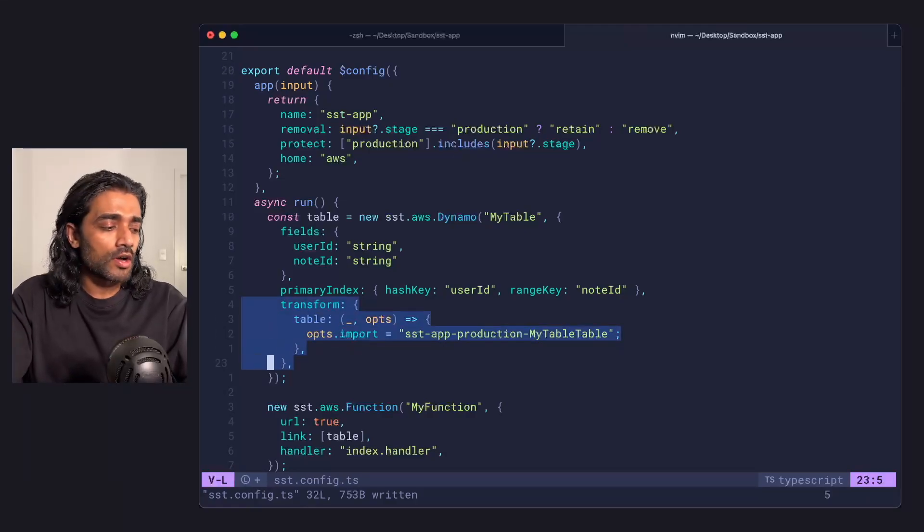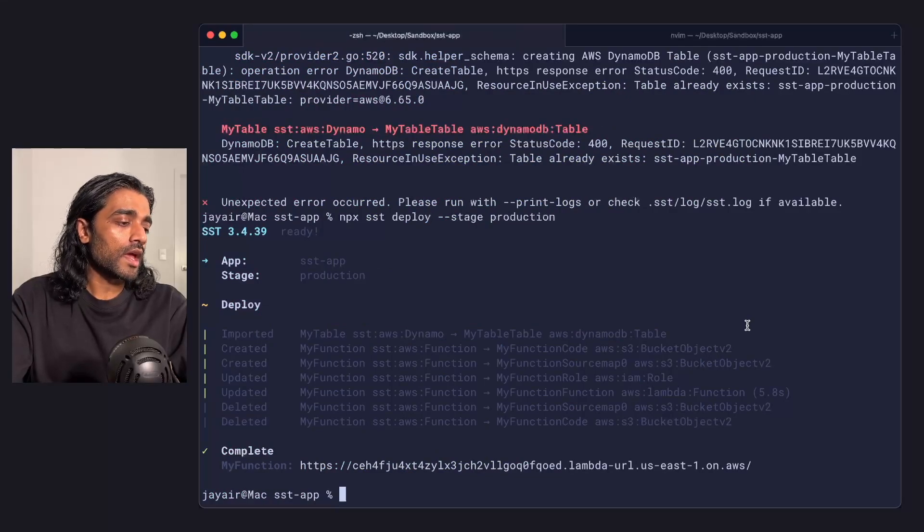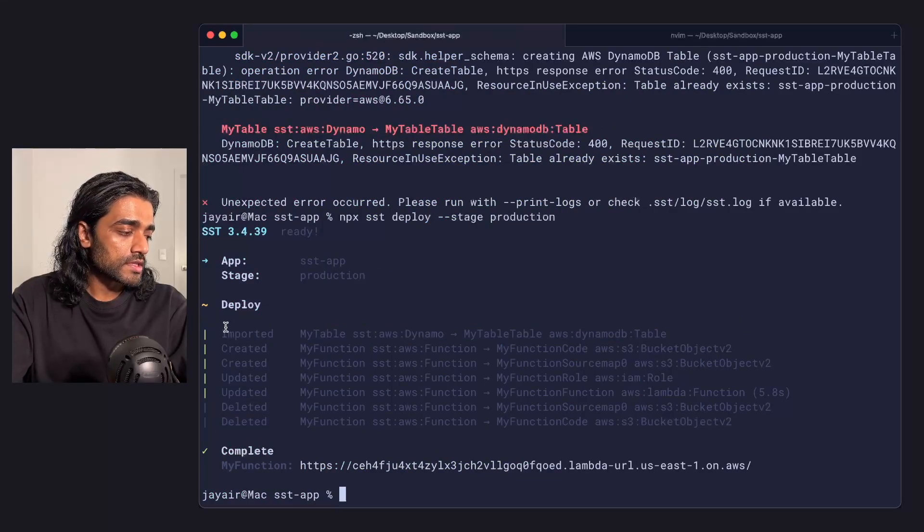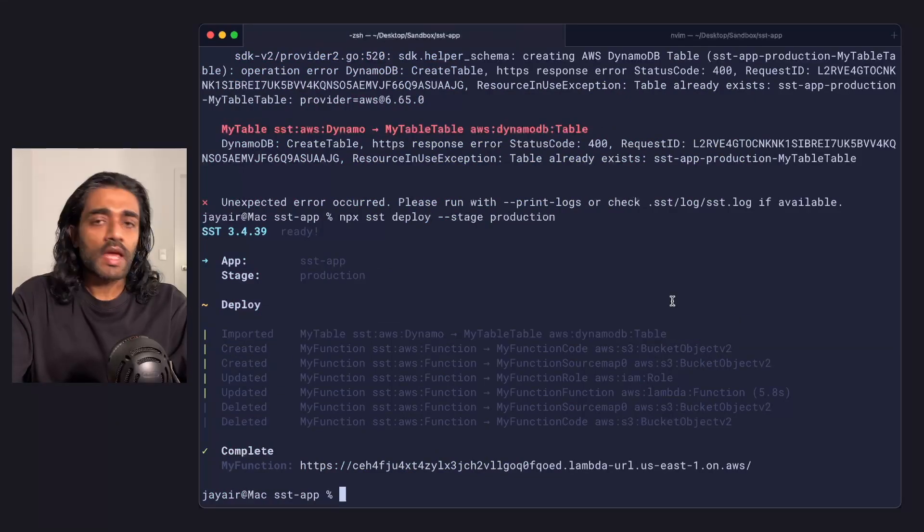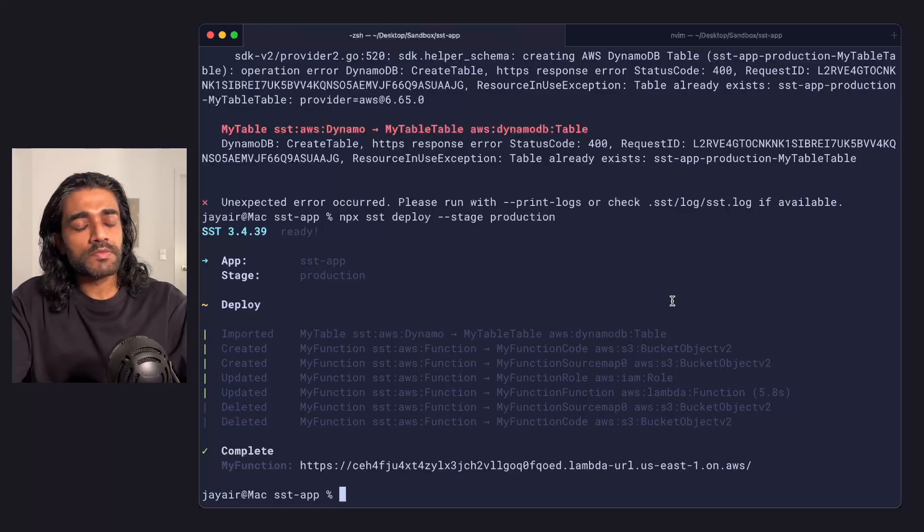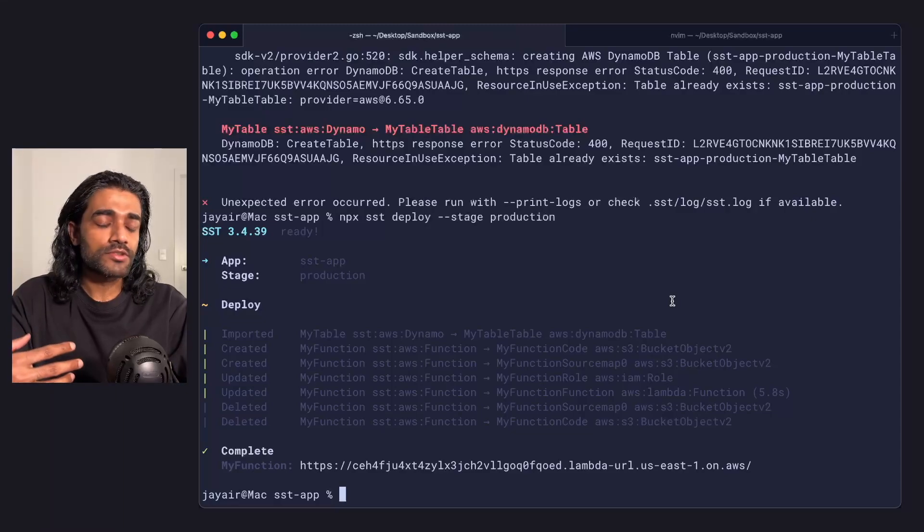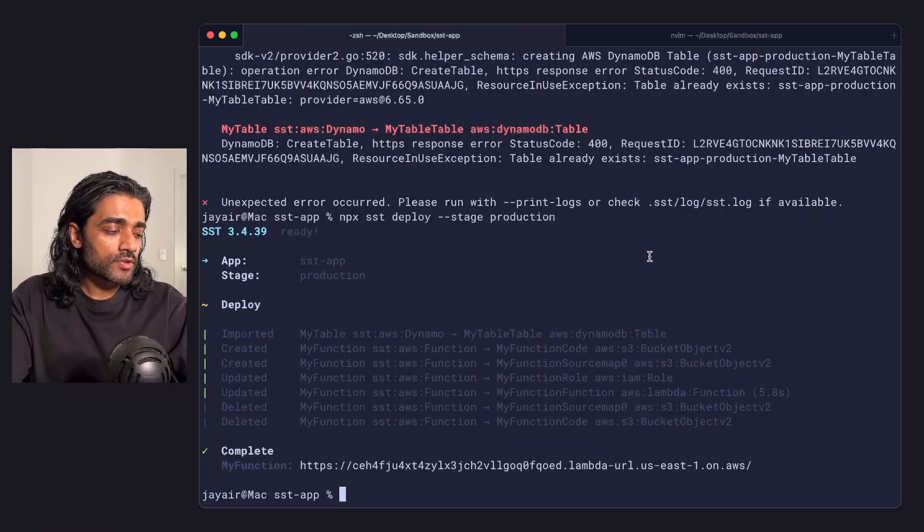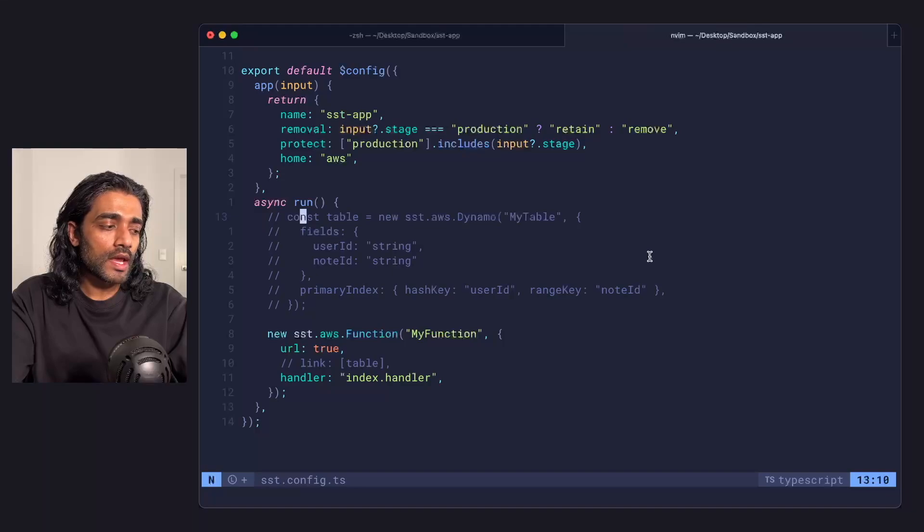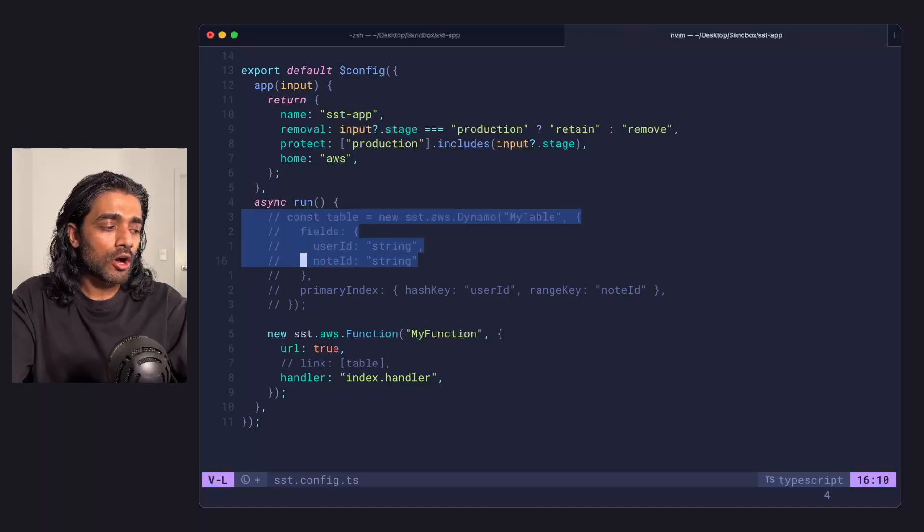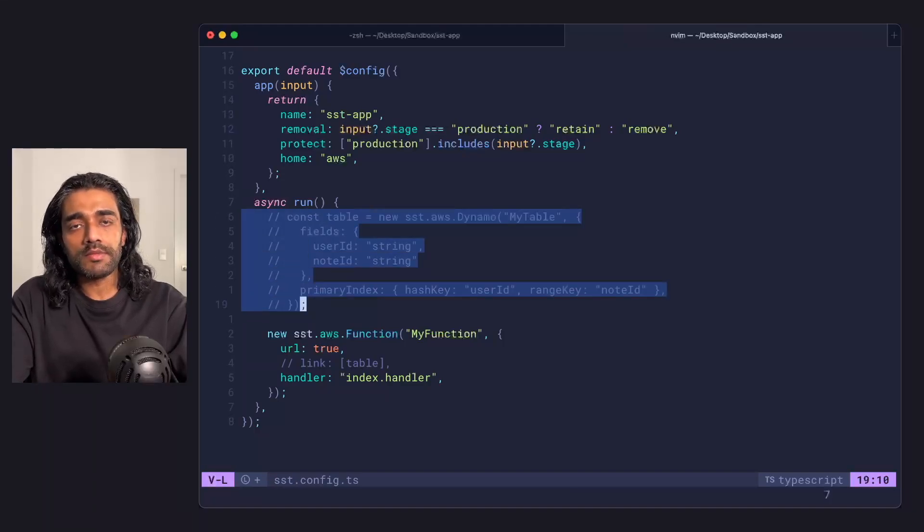Okay, back to the original example. Let's say for some reason I go in and I comment out my DynamoDB table.